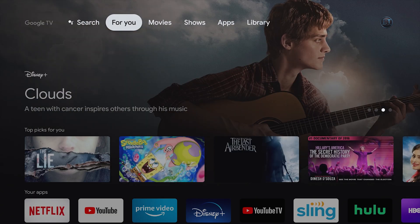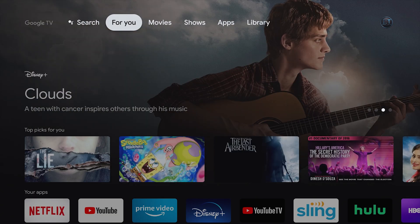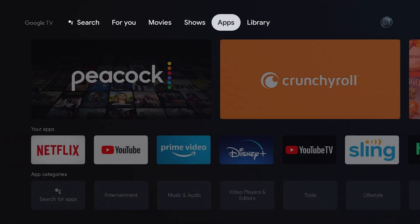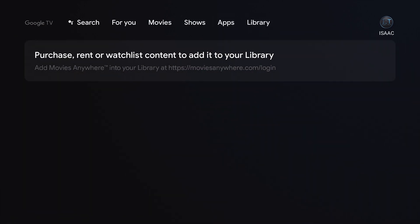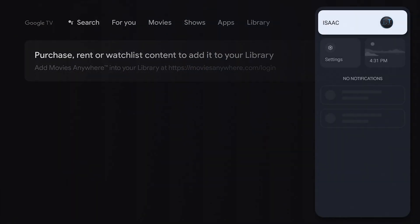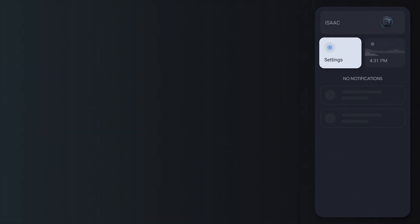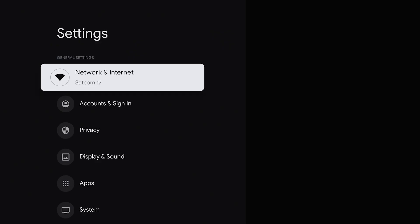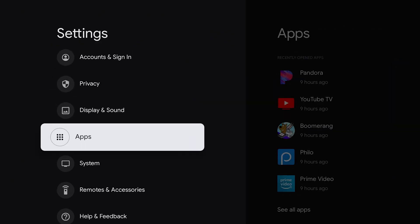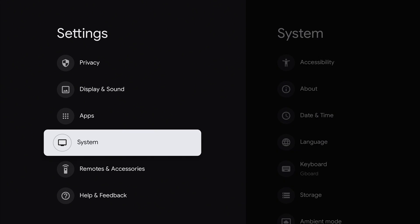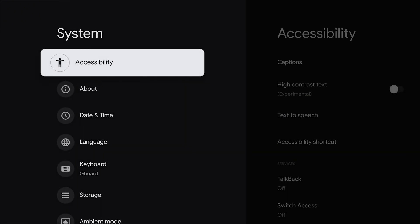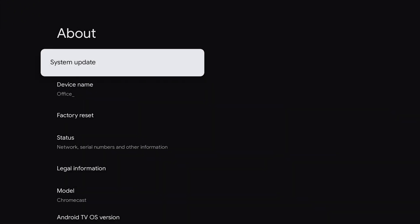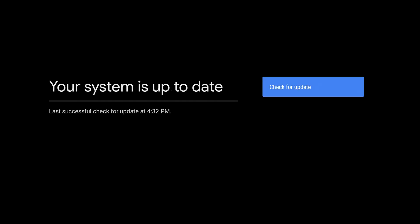It looks like the software update has now been installed. So we are just going to double check and make sure there isn't any other updates. So we're going to click on settings. I'm going to go down to system again. And now it says your system is up to date.